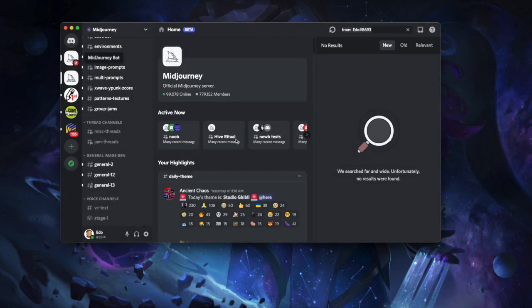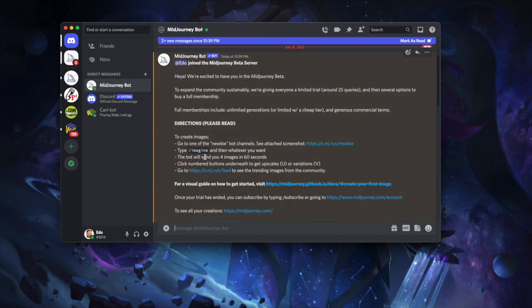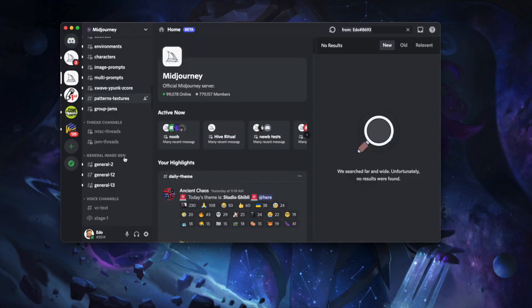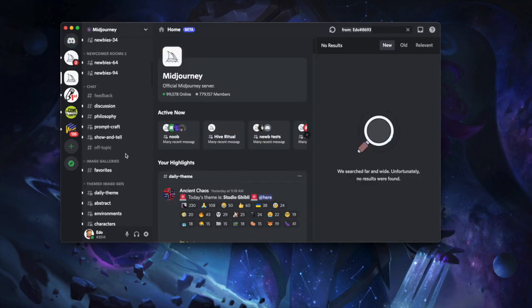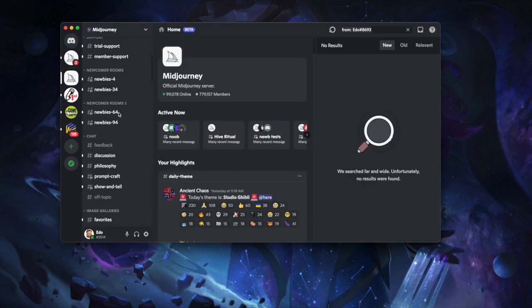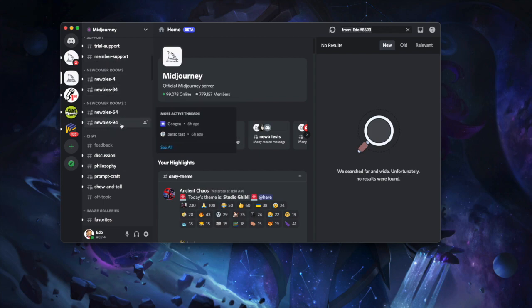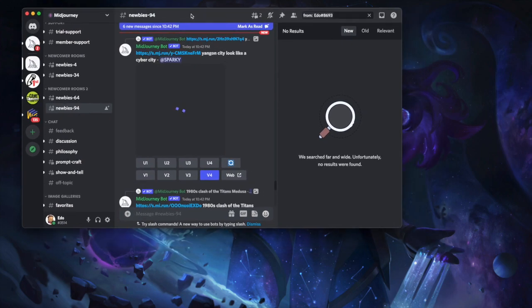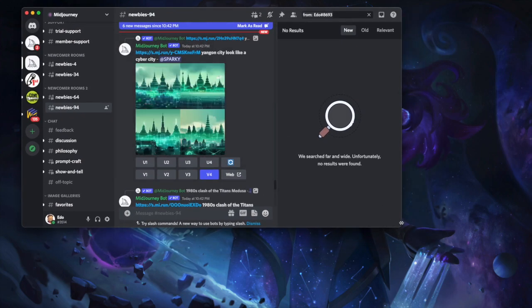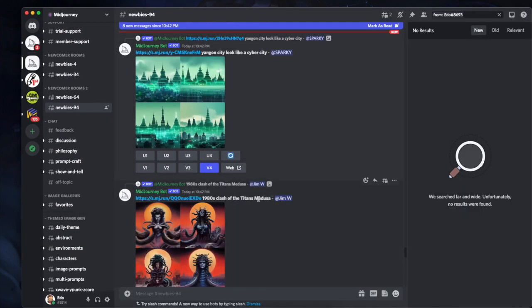Now you'll also get a message from them saying, hey, you're on the server. You're going to want to go and join a newbie channel, which I'll do. And you're going to want to type the word imagine. And that's how you start the magic. So I'll go to the server, all sorts of things in here. But then there's an amazing amount of newbie channels. And I don't know, I'm going to go to newbies94.